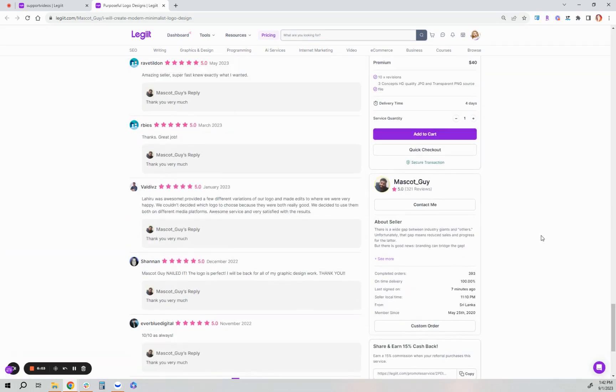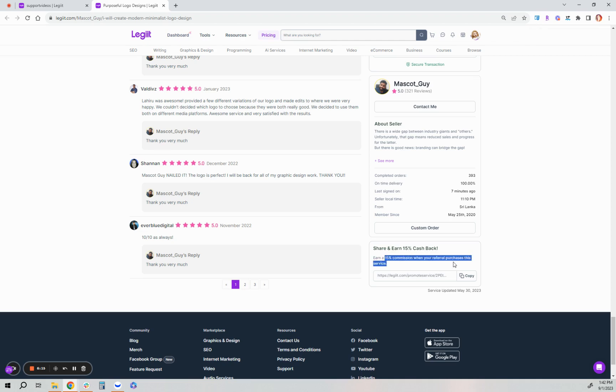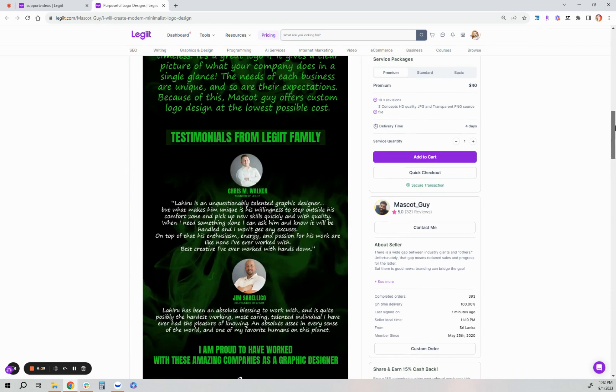Scroll to the bottom on the right hand side underneath the freelancers information, and then you can click that specific services link. And when you share that, somebody purchases from you through that link, you'll earn 15% commission. So again, there's just a variety of ways for you to earn as an affiliate with legit.